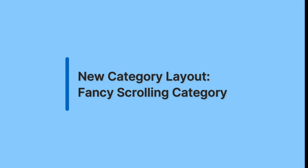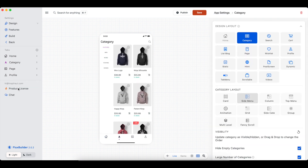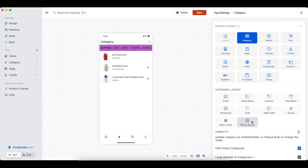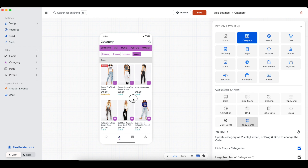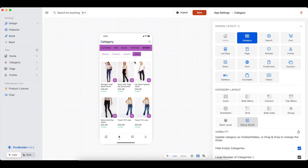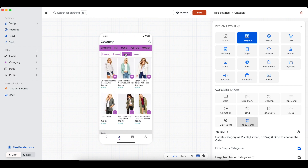We shall move forward with a new category layout: the fancy scrolling category, which has received positive feedback from many of our clients. Open an app on the Flux Builder. Select the fancy scroll item to configure a fancy scroll category. Let's see how the fancy scroll category is displayed.